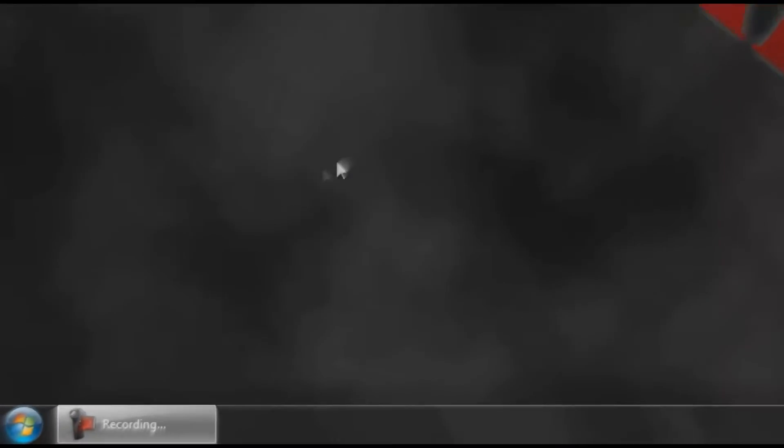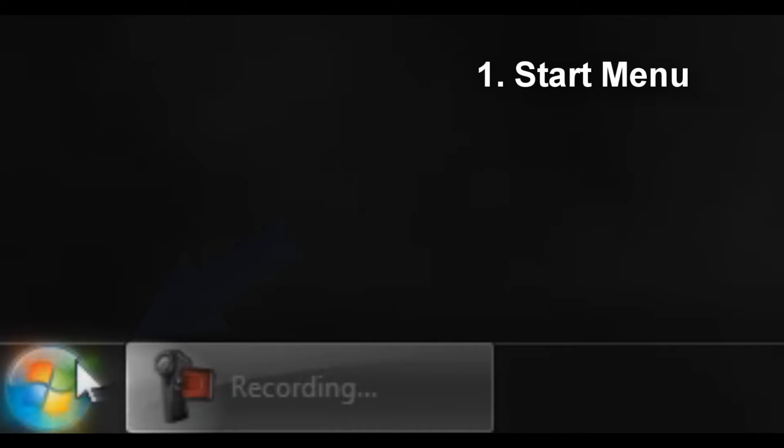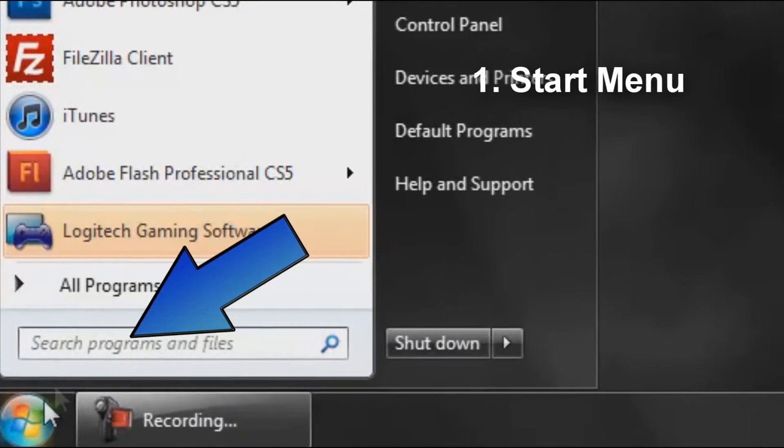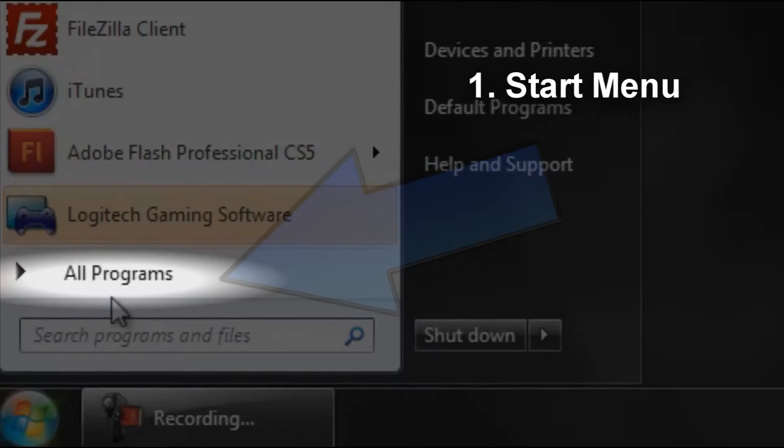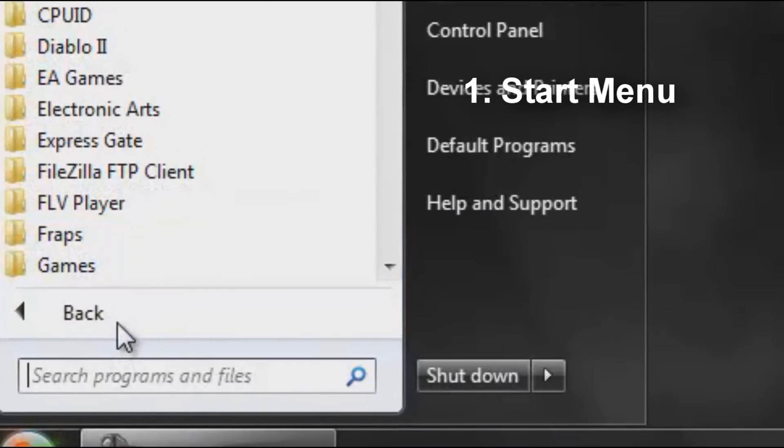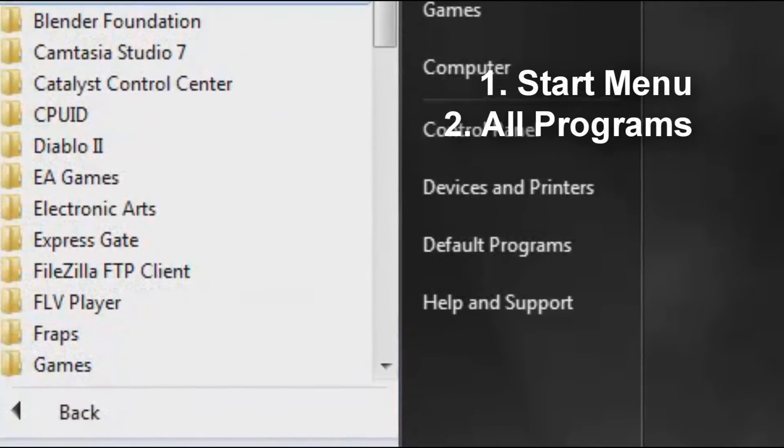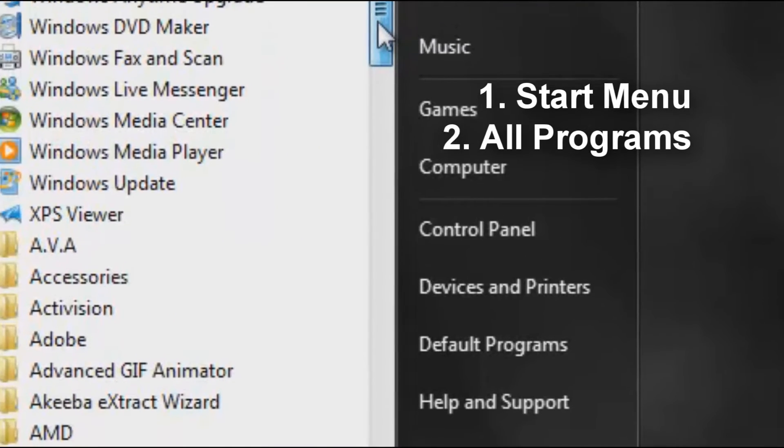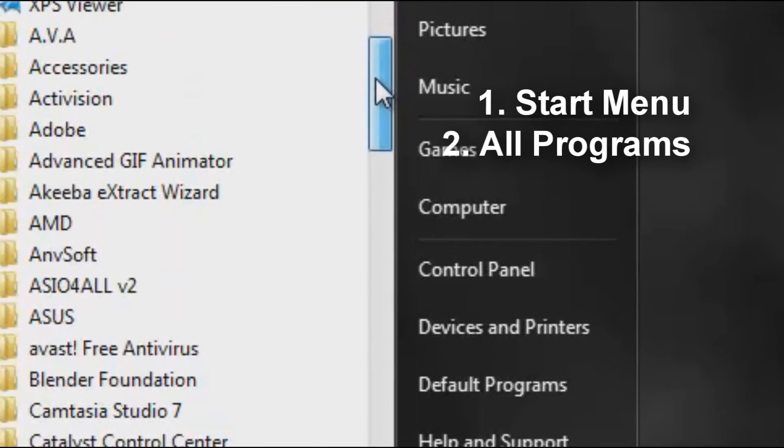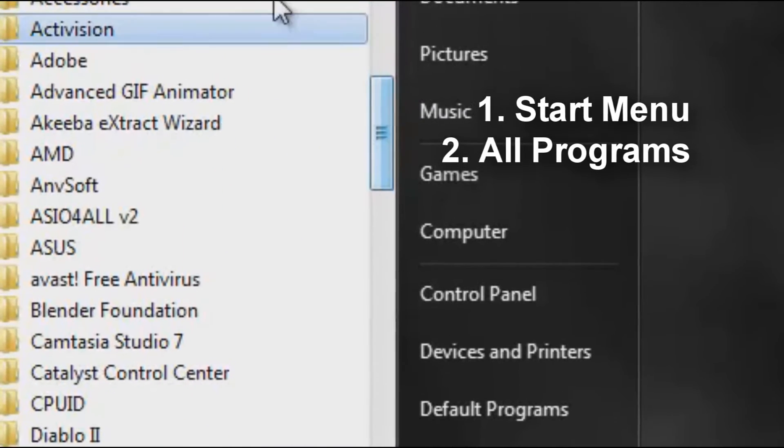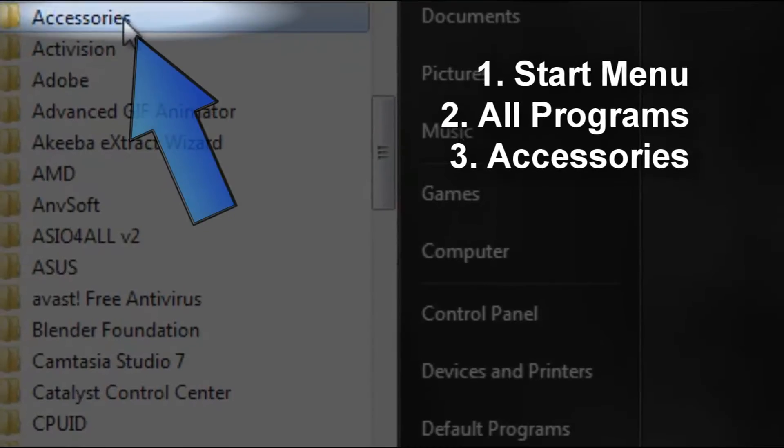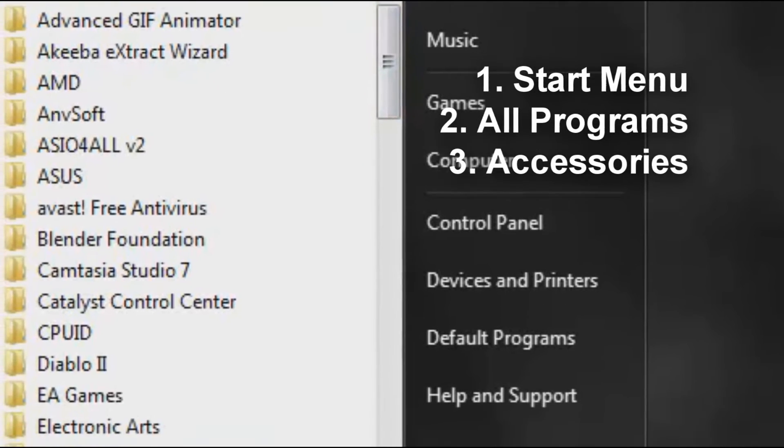To start off, click on your Start Menu and once you have this open, click on the All Programs button and bring up all your folders. Now look for a folder called Accessories - it will be down past the programs in the folder section.